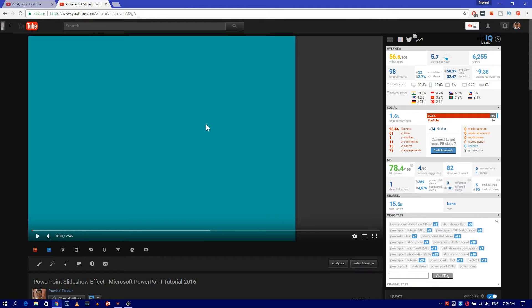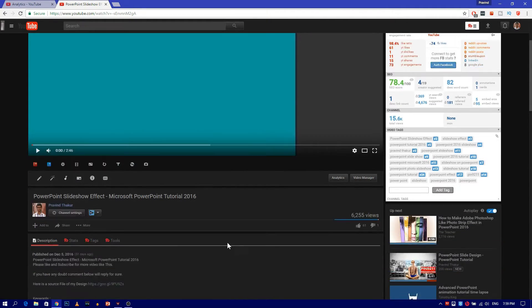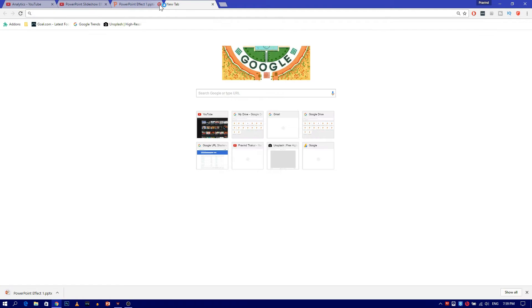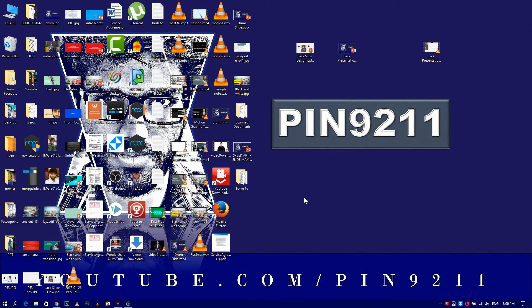Hello. Today I am going to show you how to use this awesome slide for your own picture. First of all, download the template from the link given in the description. Now open the template.